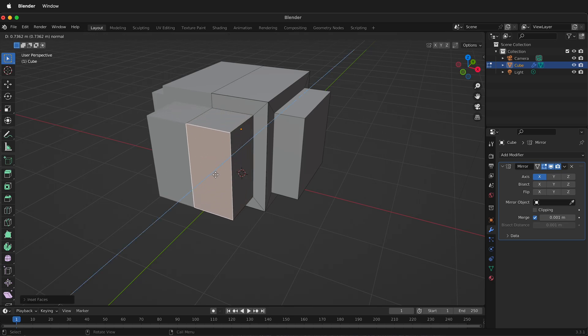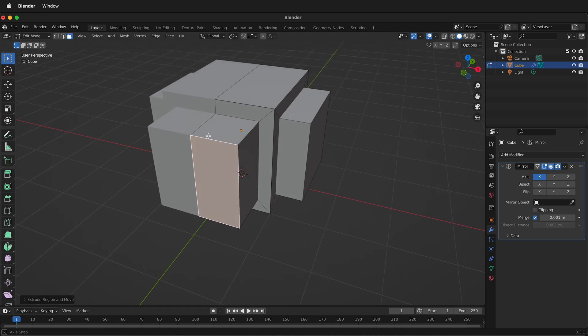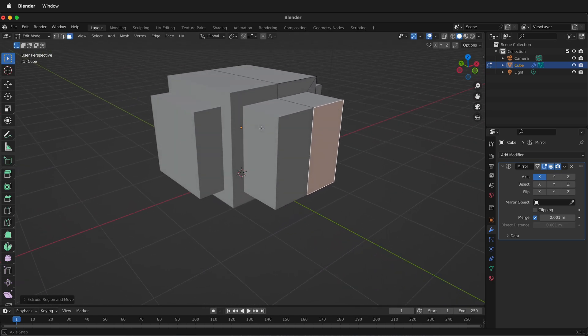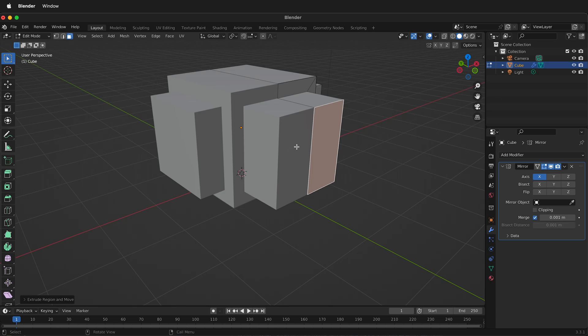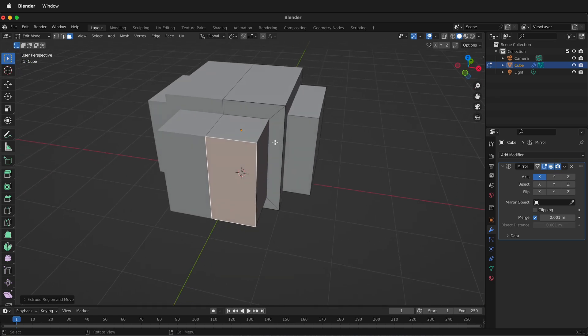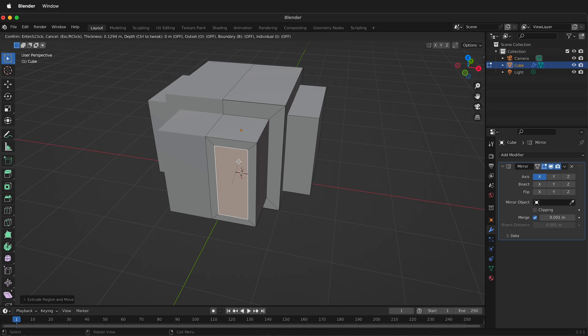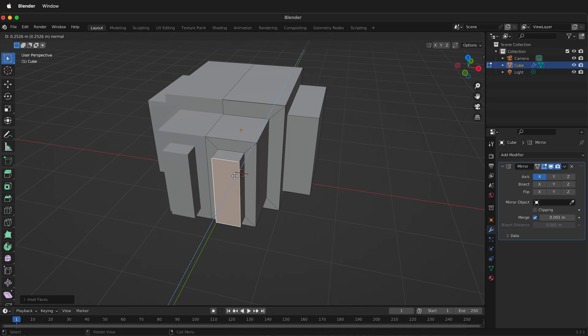And then when I extrude it, notice it's all one piece going across that boundary. Then I can press I and turn the boundary off, and now I have two.